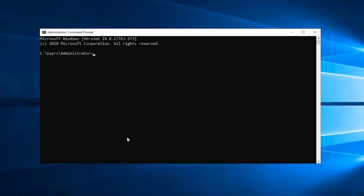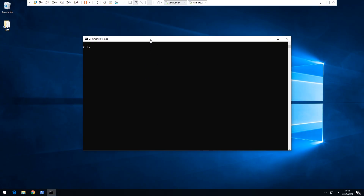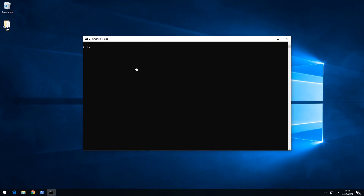Today we're going to take a look at a technique called Kerberoasting. To do this we're going to use an Impacket script called GetUserSPNs and combine that with Hashcat — with the two of them we'll be able to get a user account's password. I've got two virtual machines set up: one is a domain controller with a basic Active Directory domain, and the other is our attacker machine which is not a member of the domain.